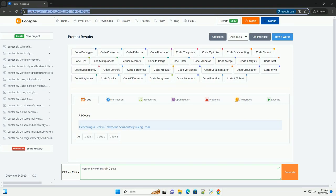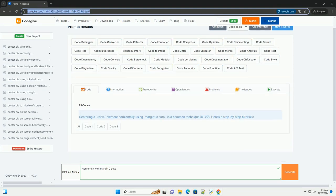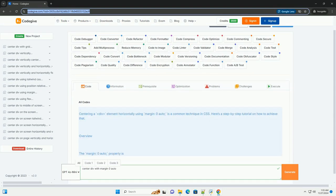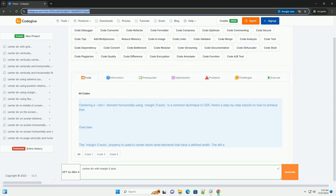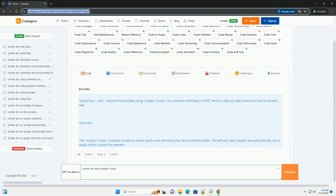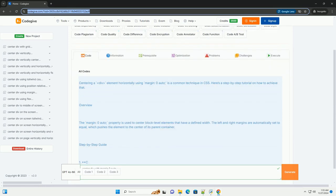Download this code and get free GPT-40 from CodeGive.com, link in the description below.